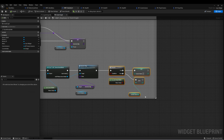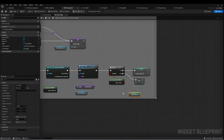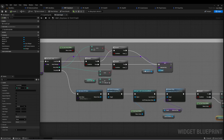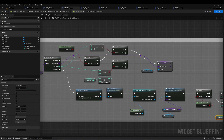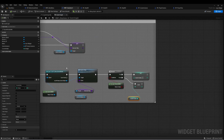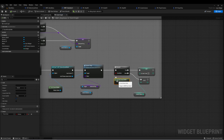The last thing we need to do is handle setting the index to whatever the next index is — that way, when we press the button again, it'll start over with the right ship.